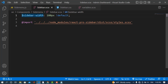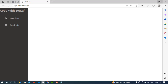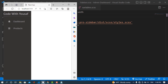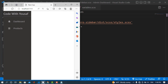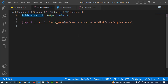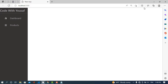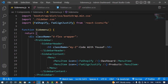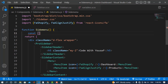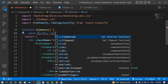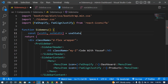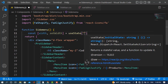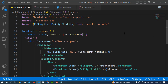The second customization is that whenever we resize the window — for example below 400 pixels — the side menu bar should collapse automatically. To do this, we first need to access the width of the window. I'll come to the sidebar component and create a state variable: const [width, setWidth] = useState(null).